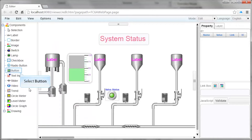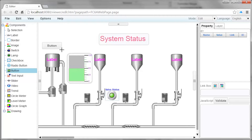In the Components section, left-click on the Button object, then left-click and drag an area to place it in the workspace.